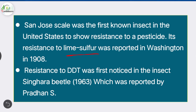Its resistance to lime sulfur was reported in Washington in 1908; it caused tremendous damage and killed many trees before better chemical controls were found. Resistance to DDT was first noticed in the singhara beetle in 1963, reported by Pradhan S.